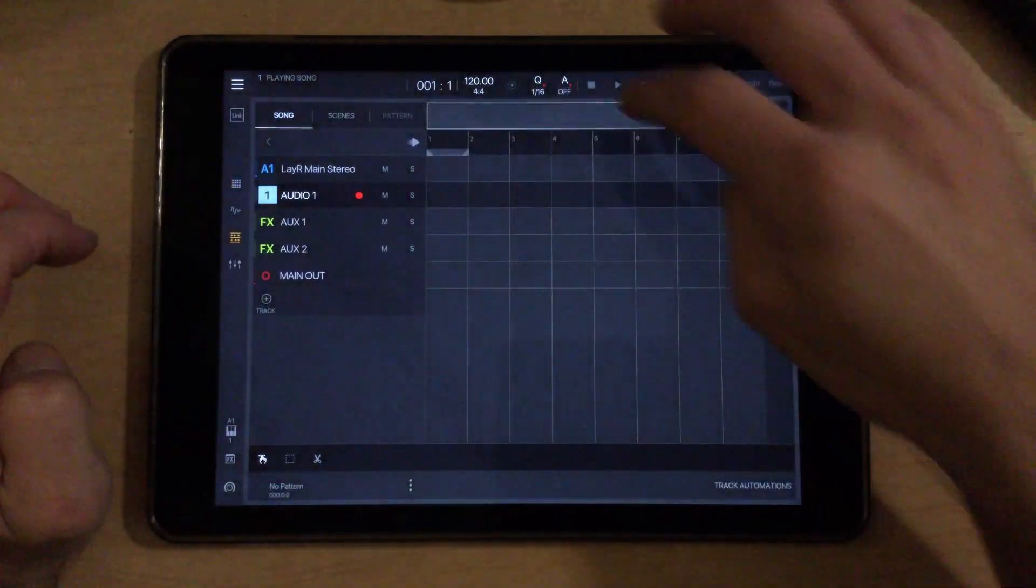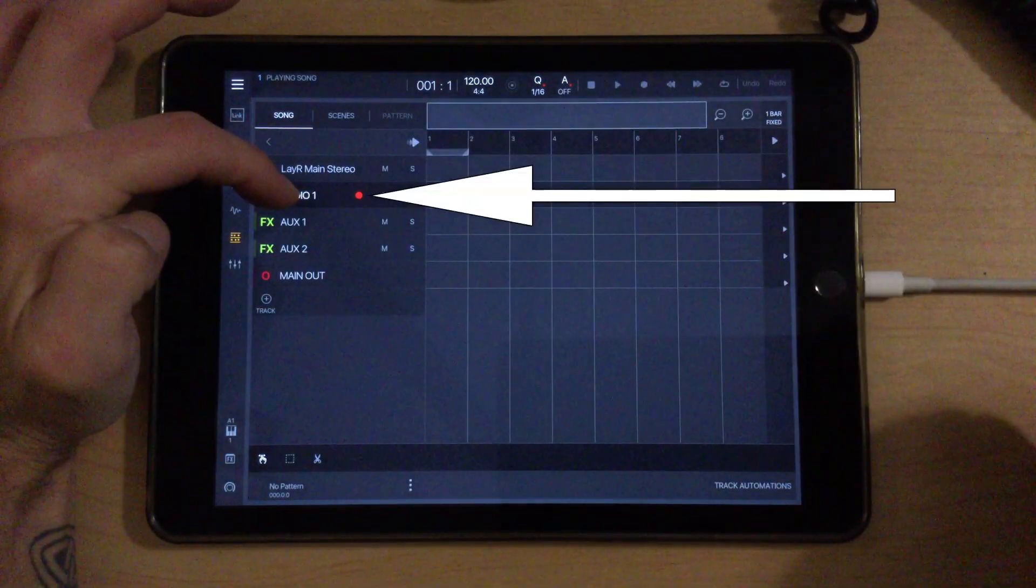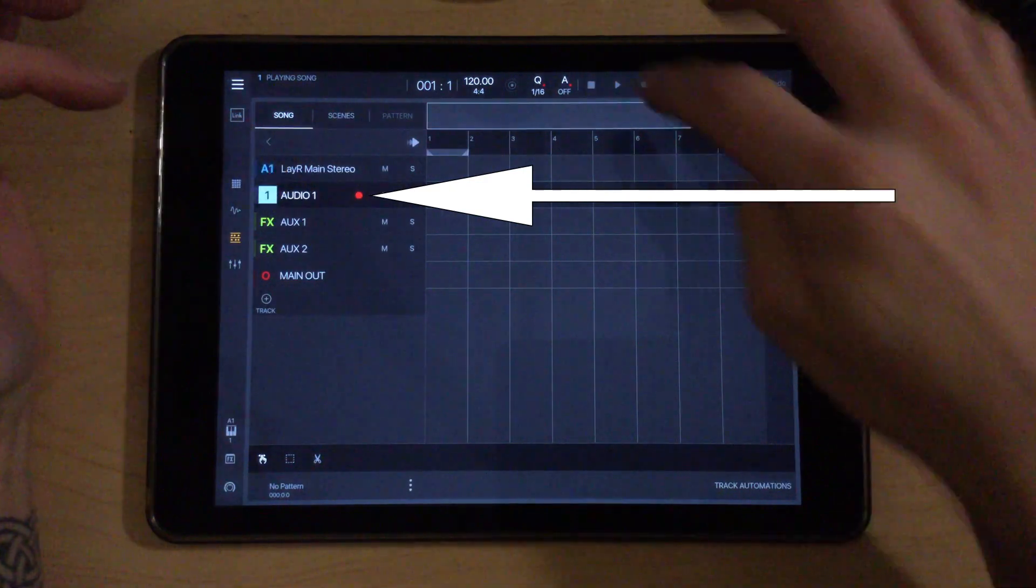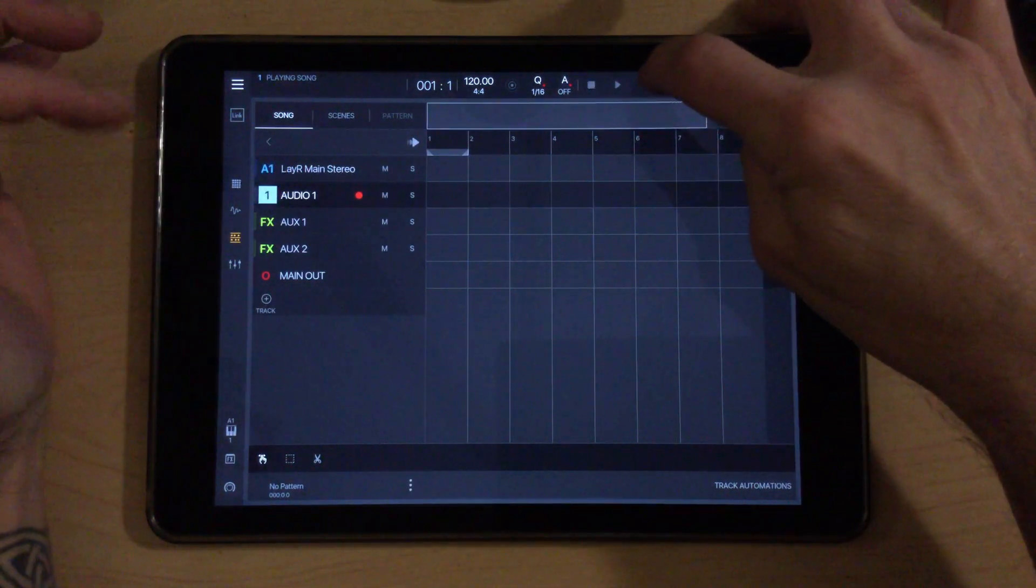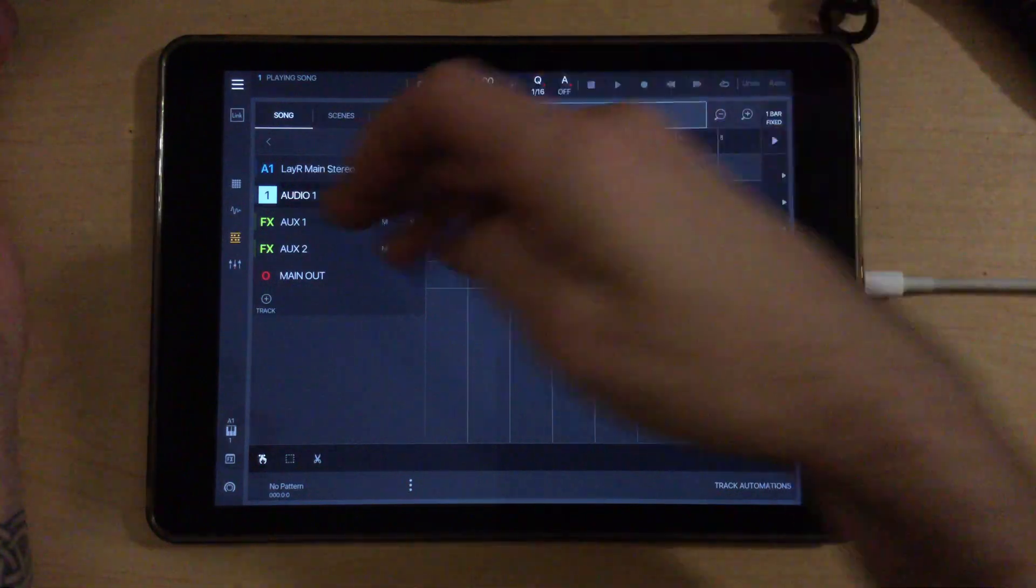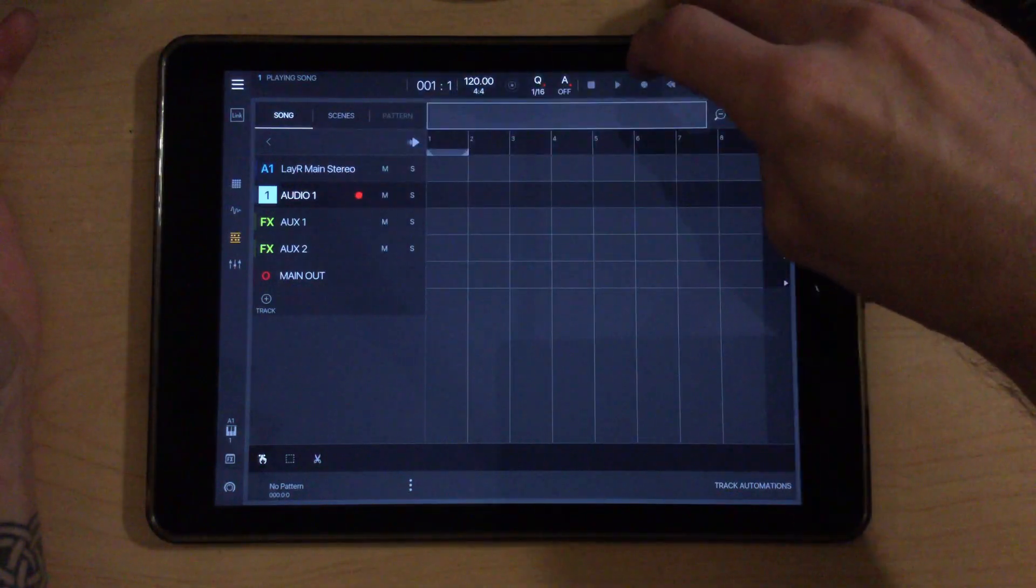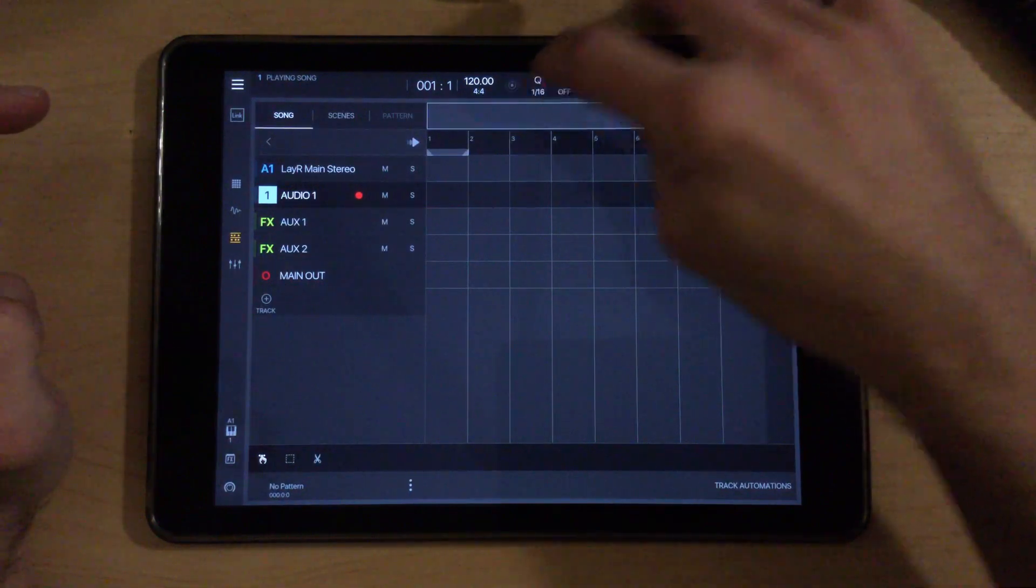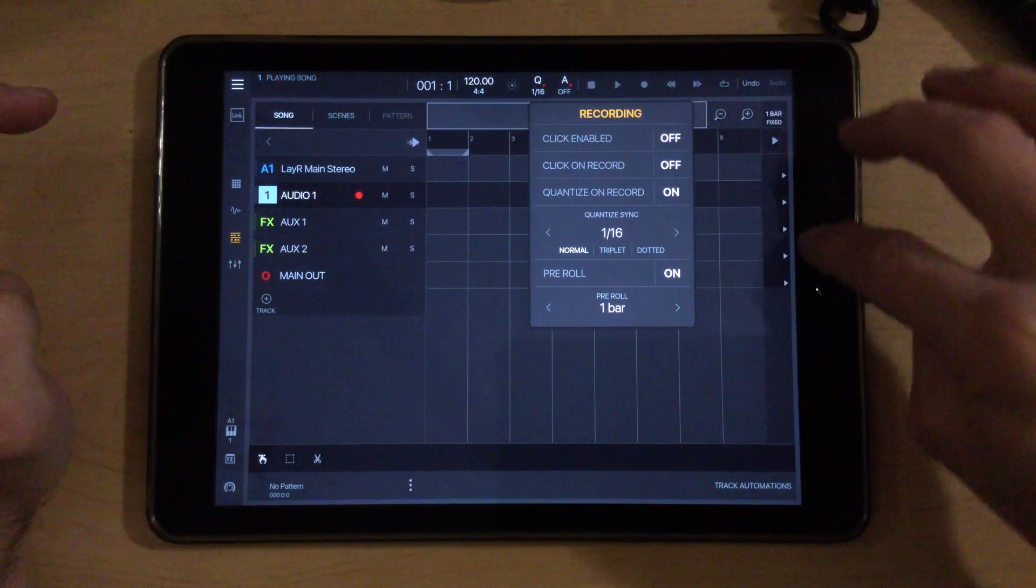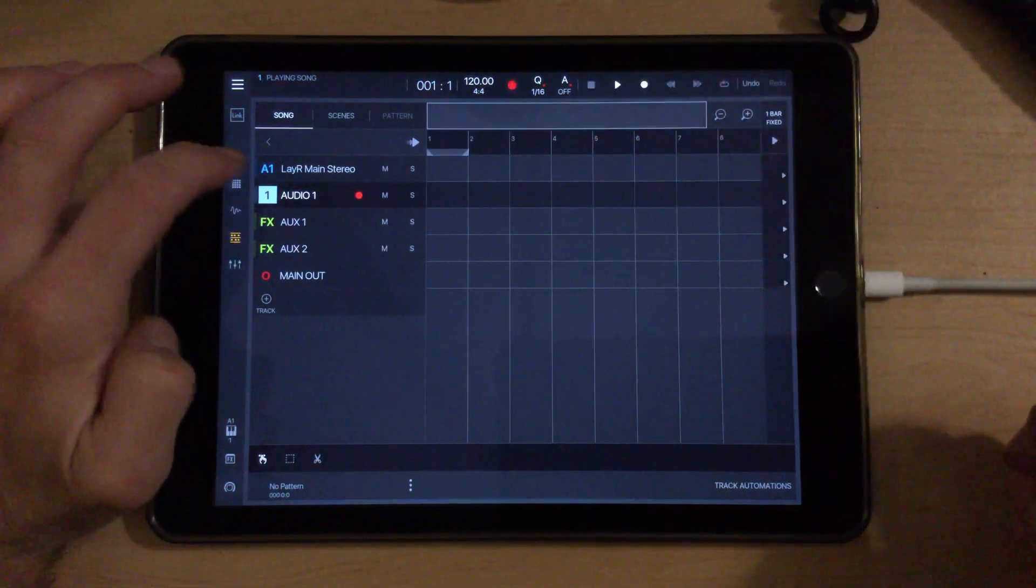So we're going to try to record that to an audio track now. We've armed our audio track here and told it to record from Layer. If I just hit record and go over and play the chords that we need, we'll have that on this audio track and I can chop that up. Actually, we don't need the click going the whole time.